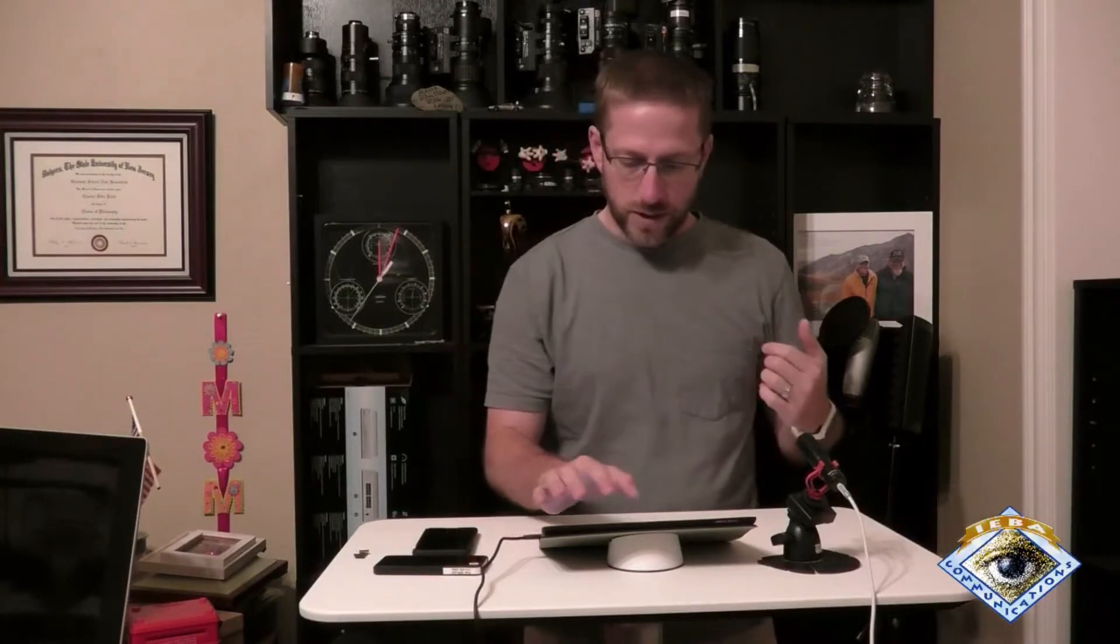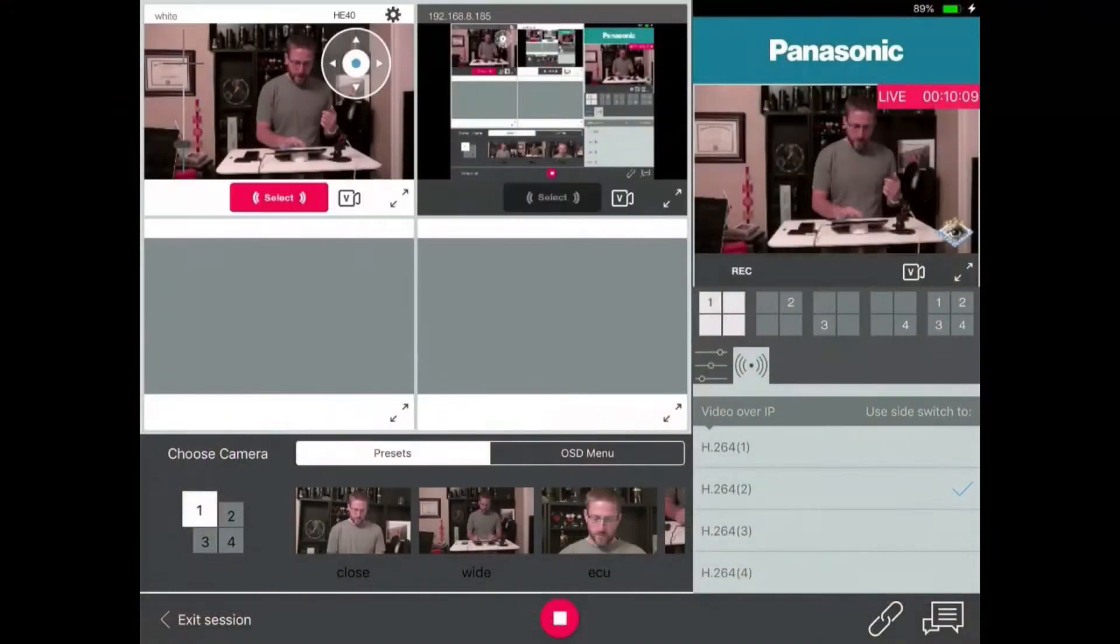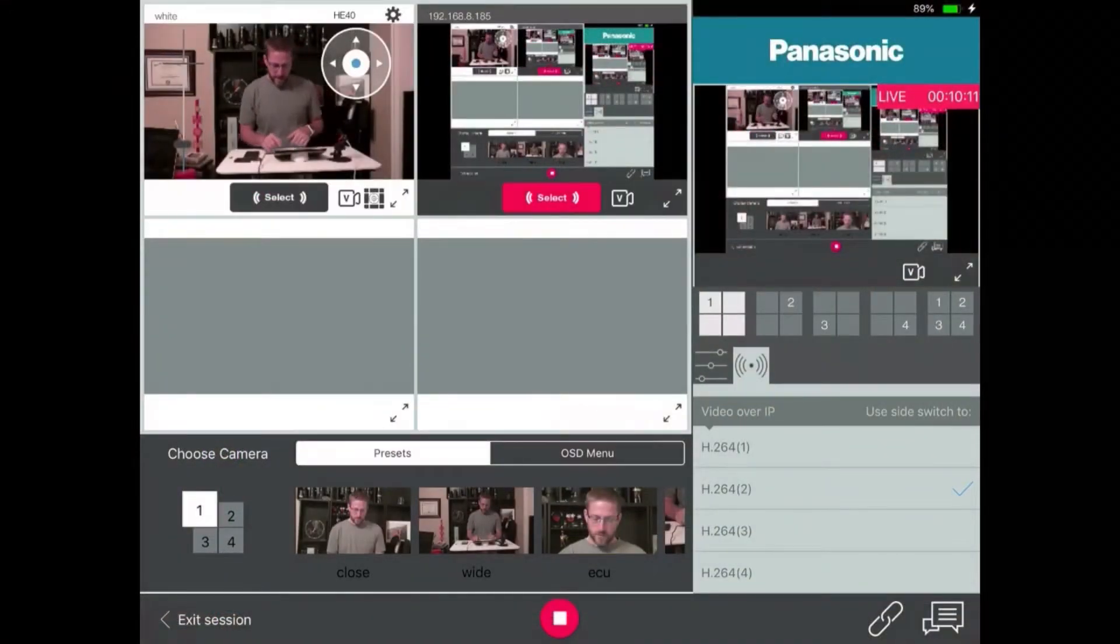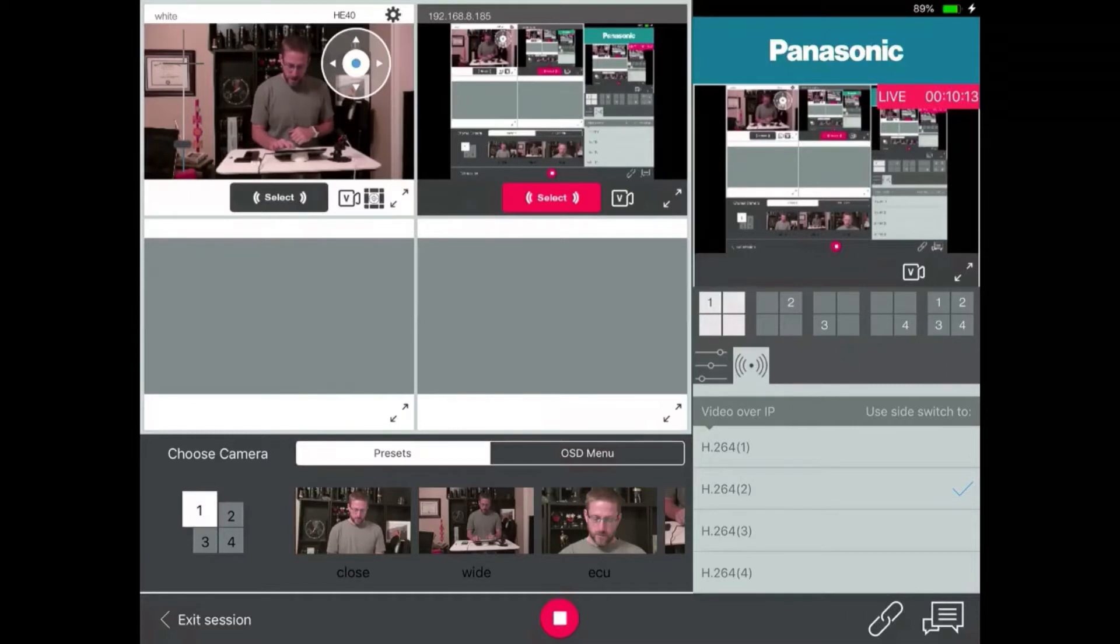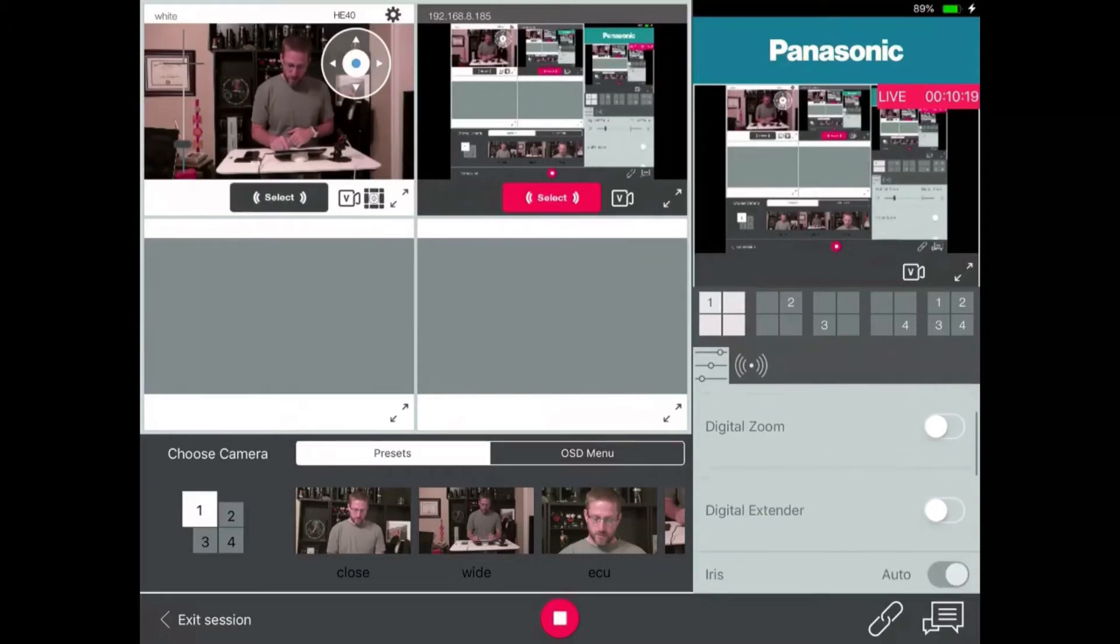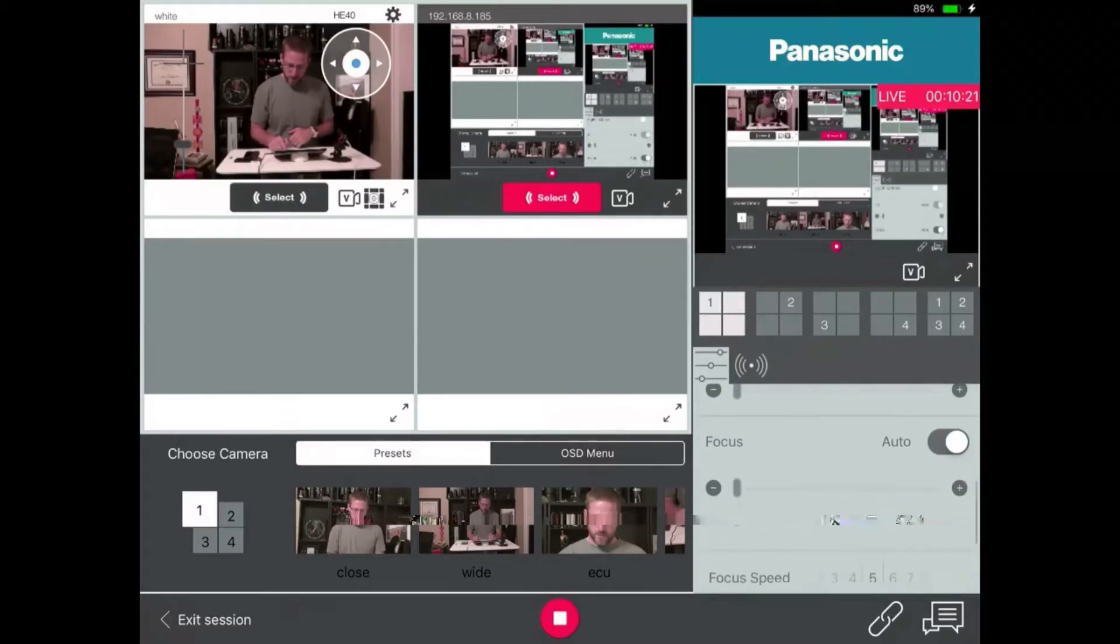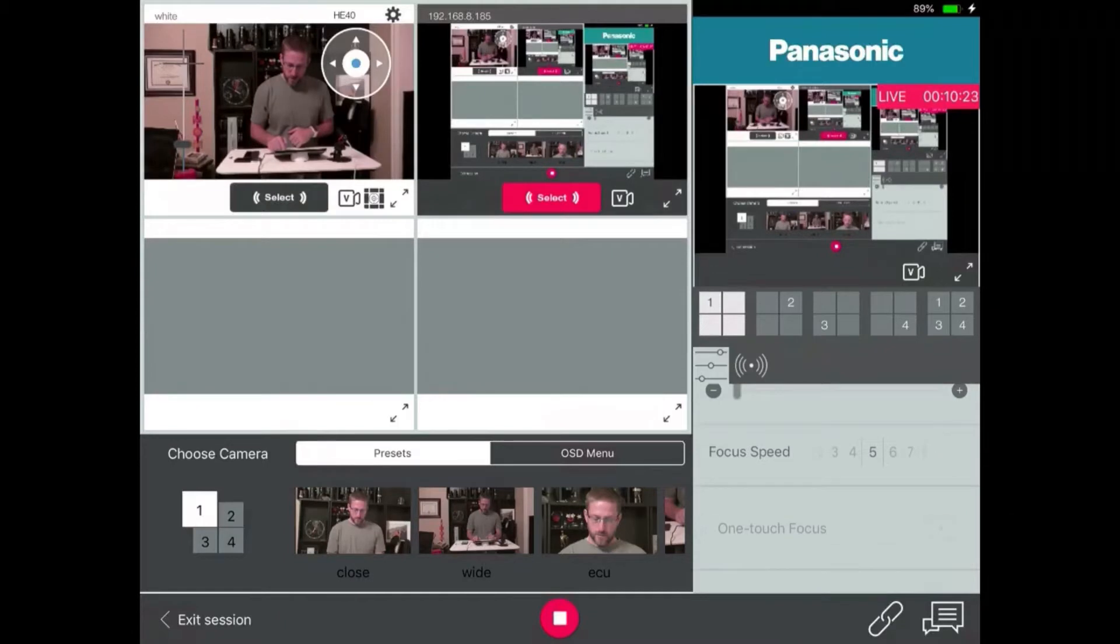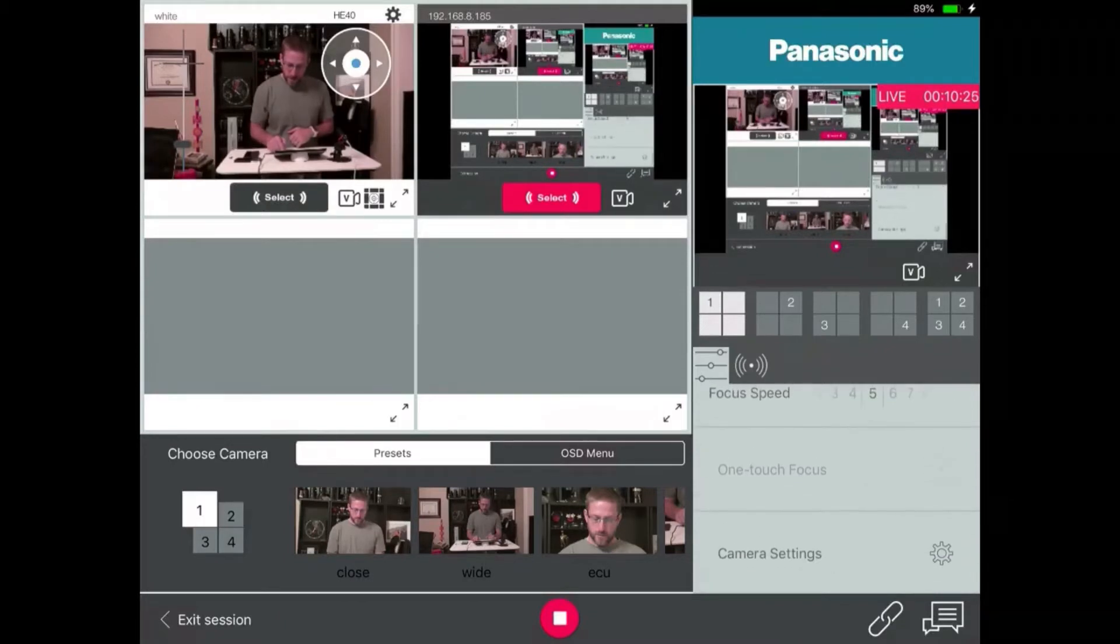It says I've been live for 10 minutes, and it also does audio. So let's come back into the interface here, and over here you can see, I'm on the right-hand side. You can see I'm adjusting camera one. So here's the optical zoom, the digital extender, the iris, the focus, focus speed, camera settings.